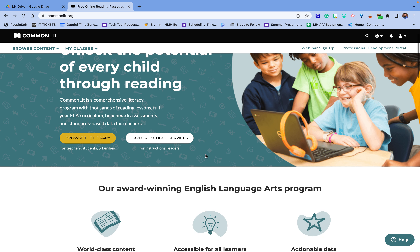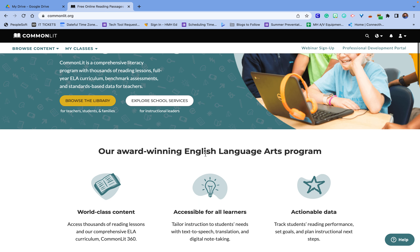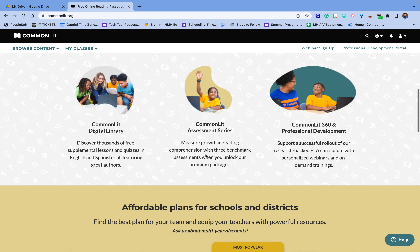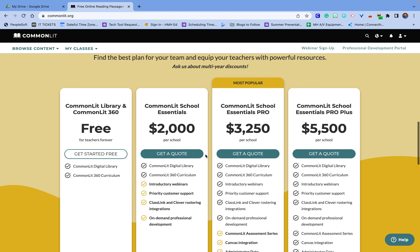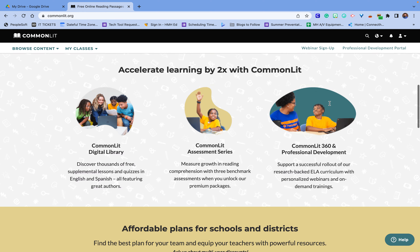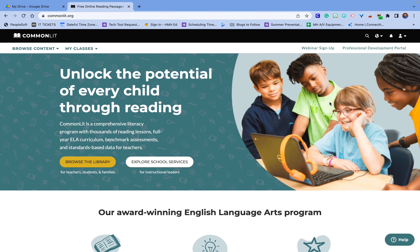CommonLit is a free tool that you can use for language arts and there's all sorts of different features with it. The free version gives you access to a free library and the CommonLit 360 curriculum, but there are other types of tools that you can use as well. So let's check out what it looks like.